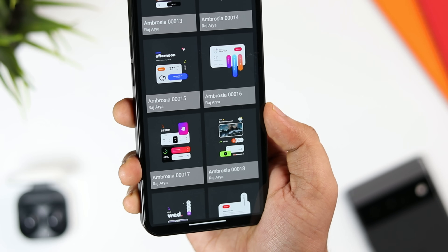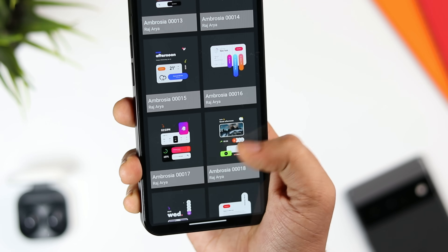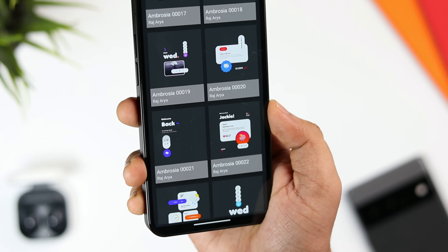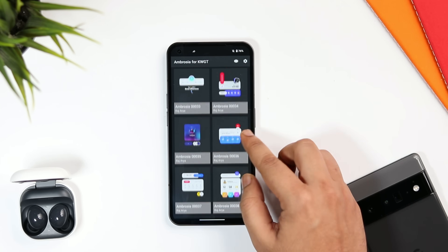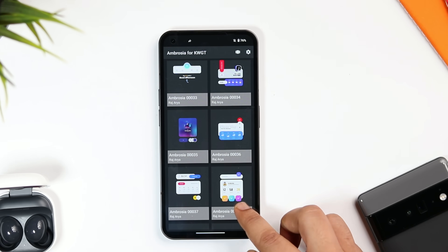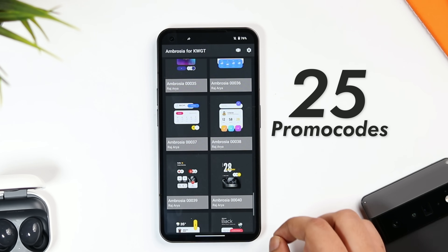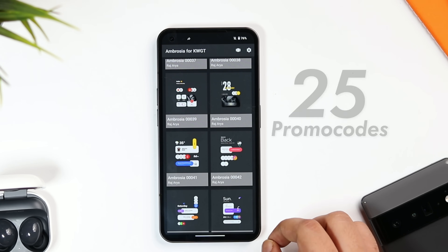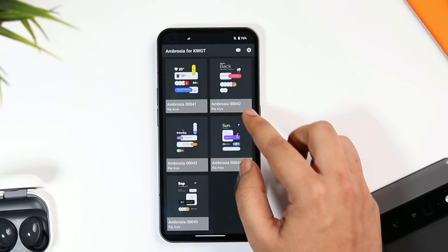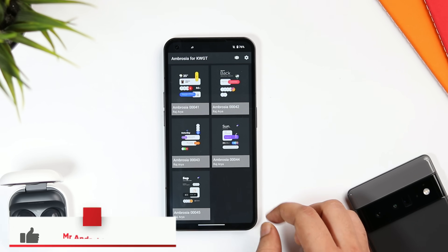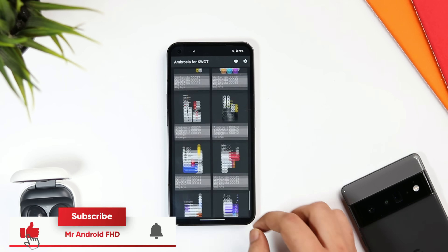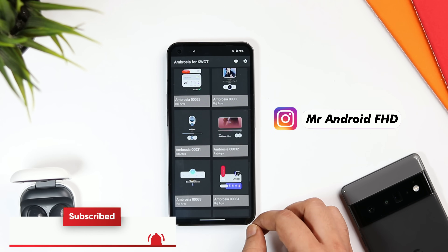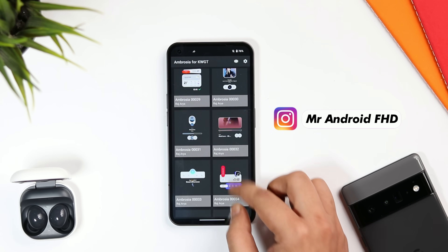If I quickly want to create a new setup on my home screen without putting a lot of effort, this is the pack I turn to. It's not a free widget pack — it is paid — but I do have 25 promo codes to give away. To win one, all you have to do is subscribe to my YouTube channel, like and comment on this video, and send me a DM on Instagram asking for the promo code. It's a first-come, first-served basis.